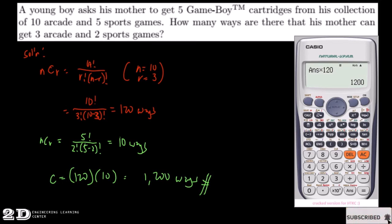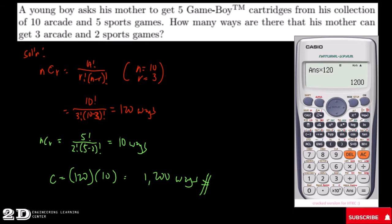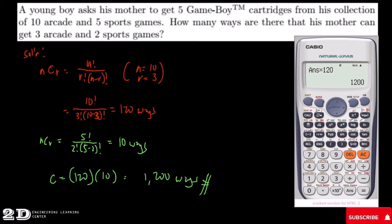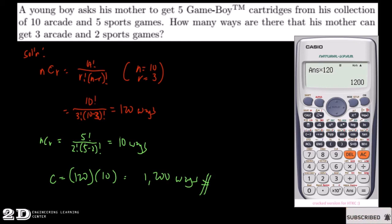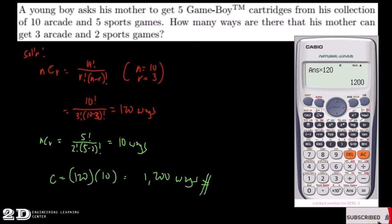That will be our introduction to permutation, combination, and also to probability. In the next video we will be solving simple problems involving these concepts and tackling more applications of probability. Thank you for watching this video, and as always, have a good day.